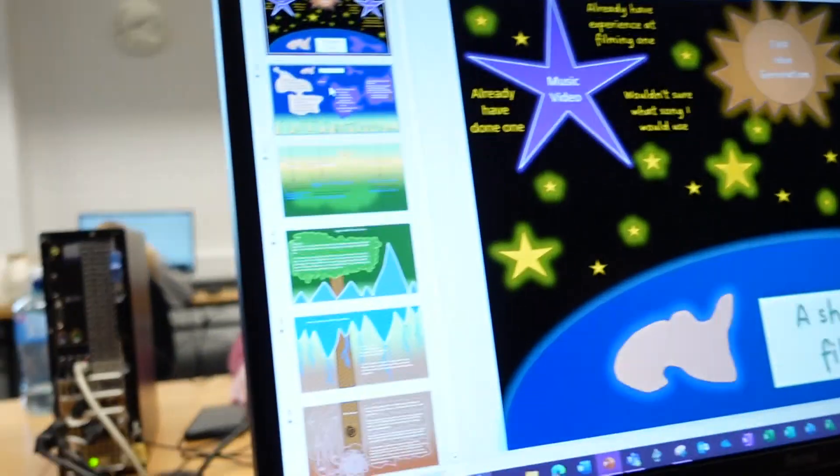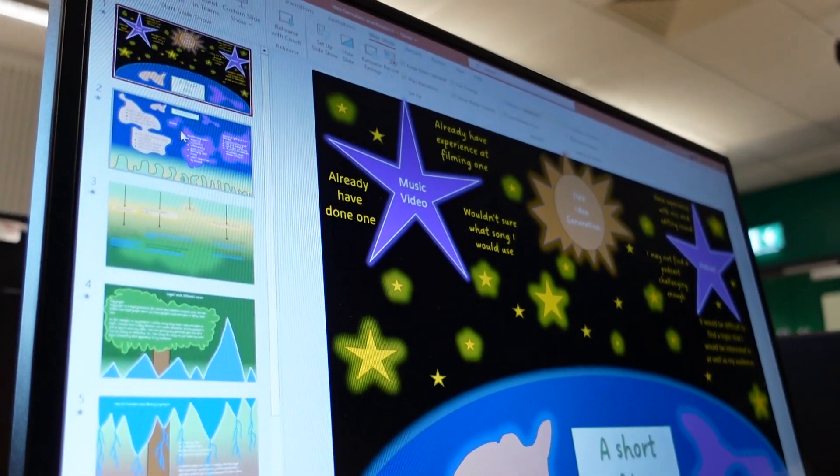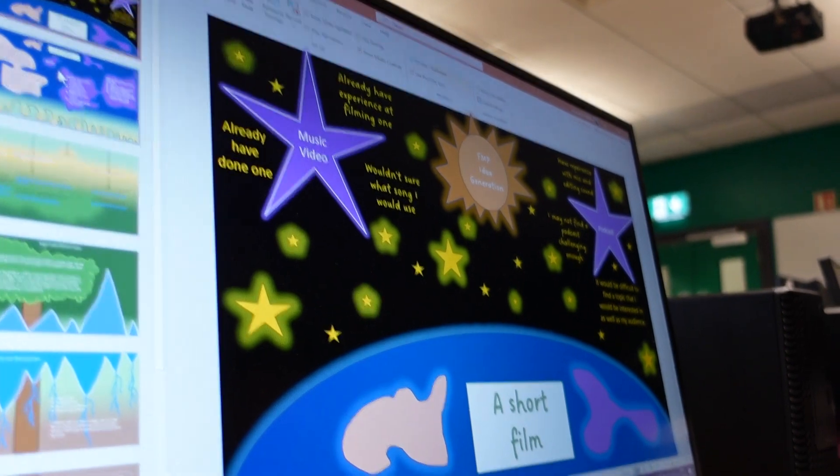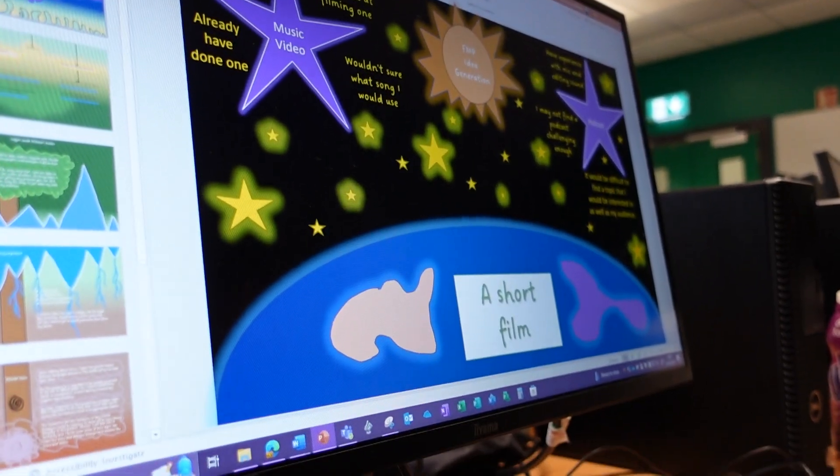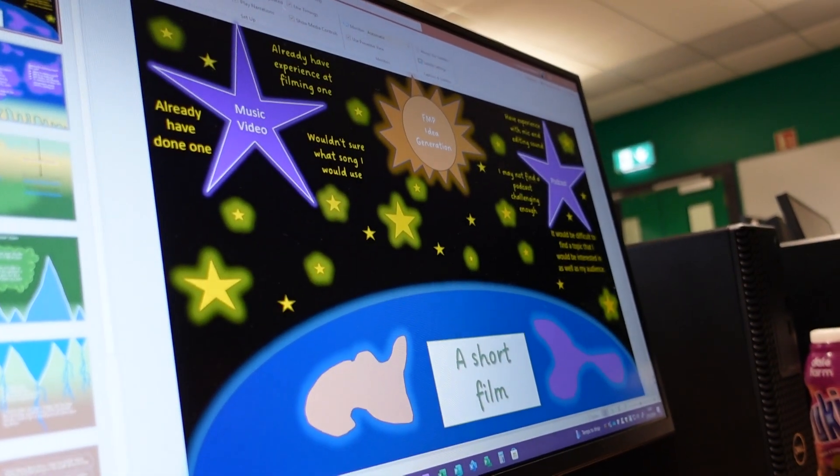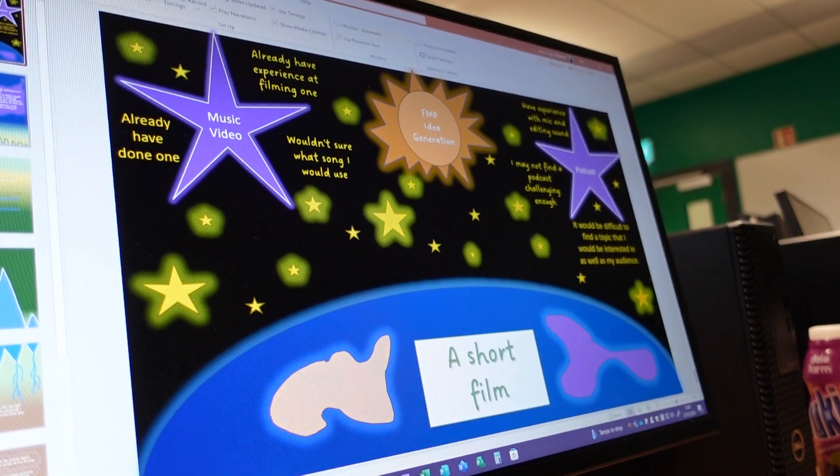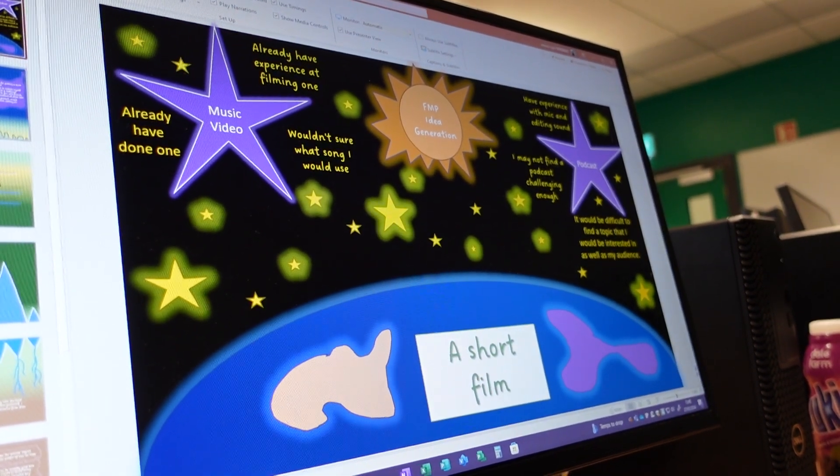How are you, James? I'm just doing a wee vlog on your initial idea generation and such for your final major project. So this is, I'll let you talk through what I'm seeing here, James.